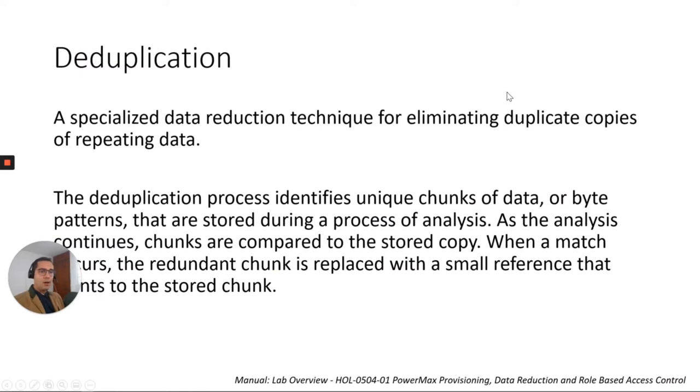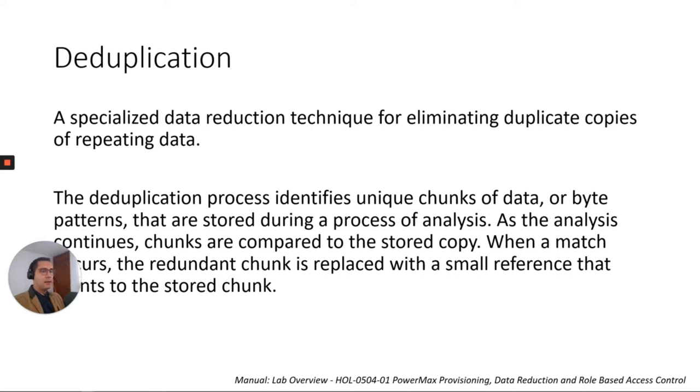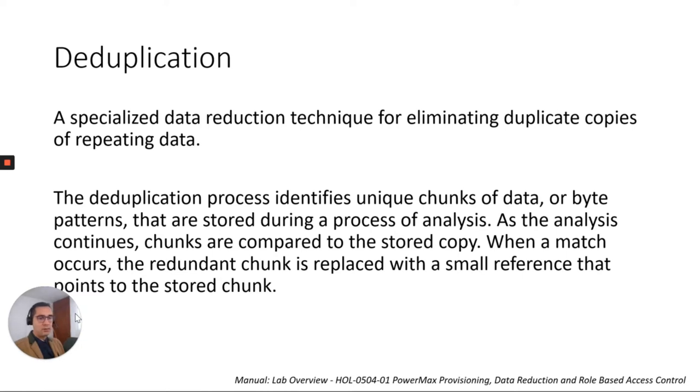We have a couple of main techniques. The very first one is deduplication. Deduplication is a technique for eliminating duplicate copies of repeating data. The deduplication process identifies unique chunks of data or bytes or patterns that are stored during a process of analysis. As the analysis continues, chunks are compared to the stored copy. When a match occurs, the redundant chunk is replaced with a small reference that points to the stored chunk. This is how we are saving space with the duplication analysis.